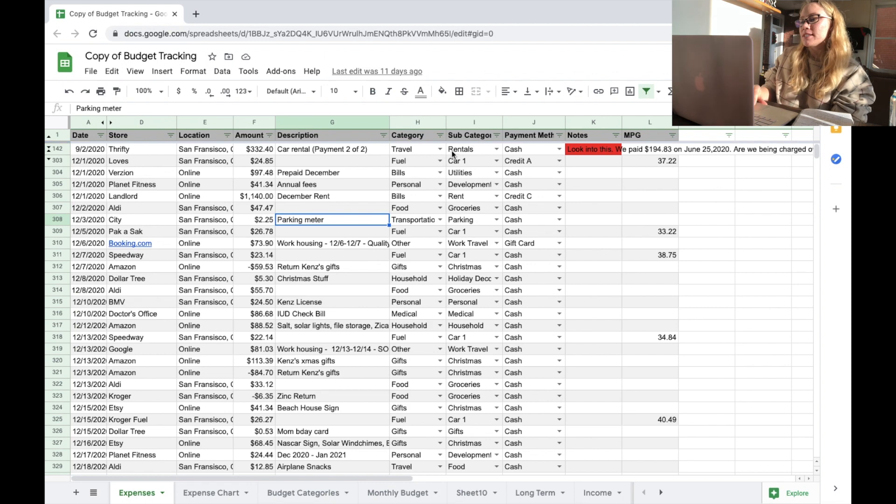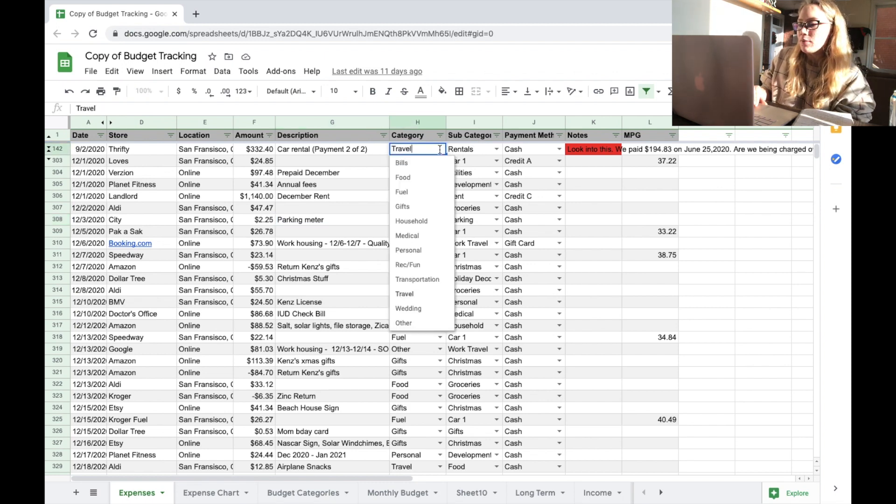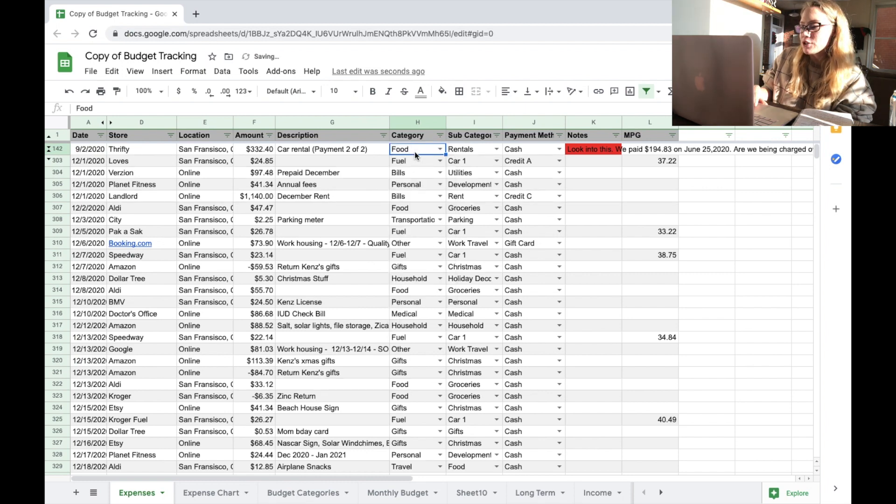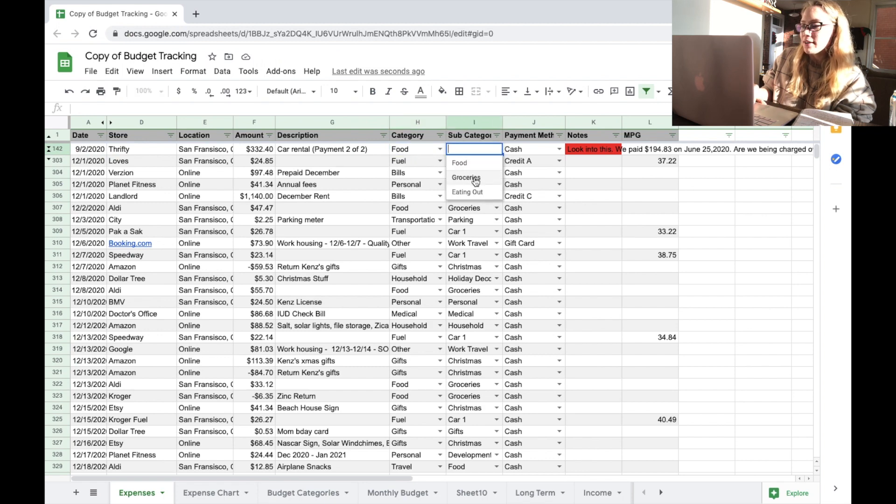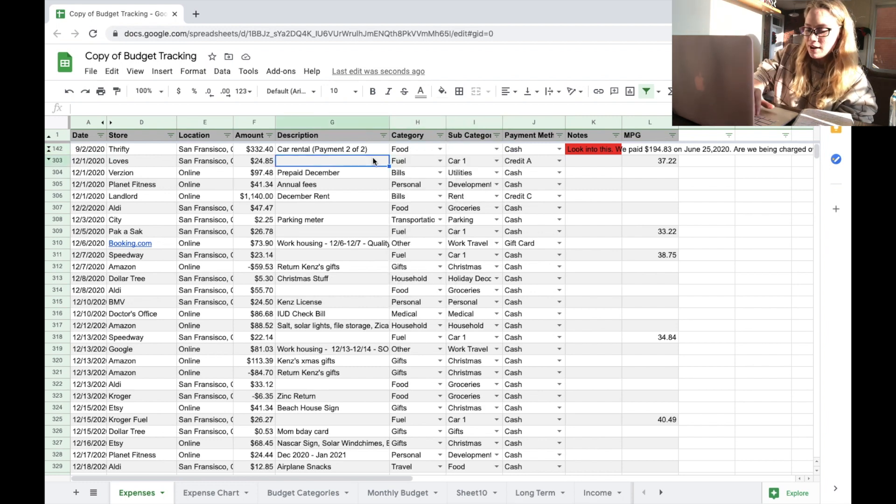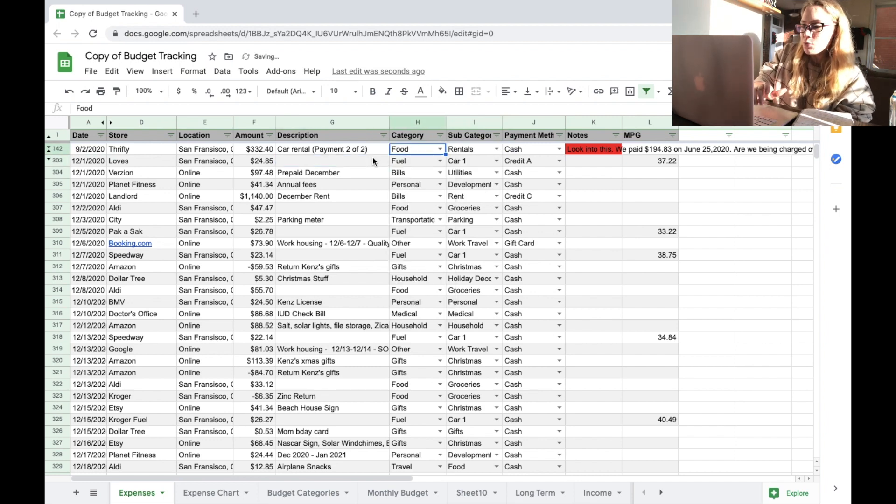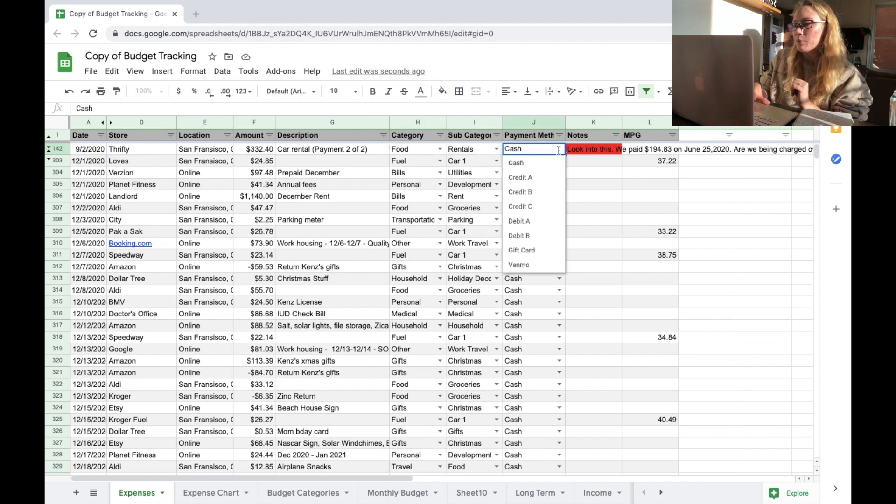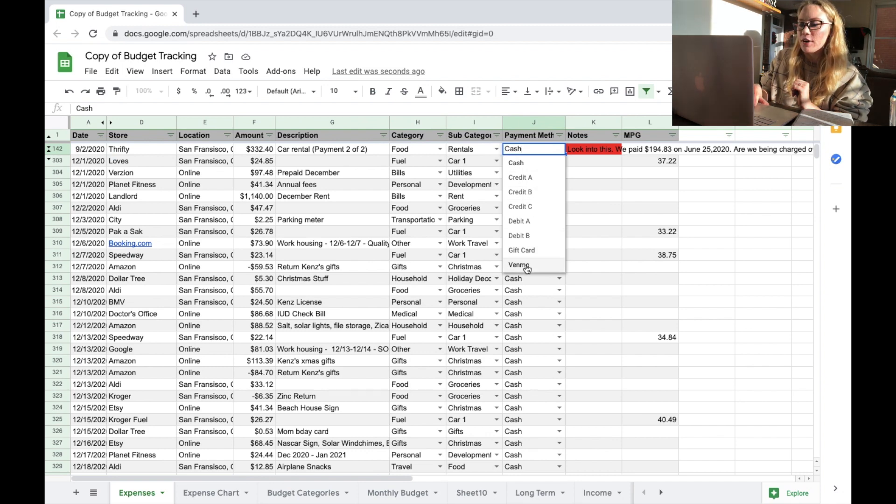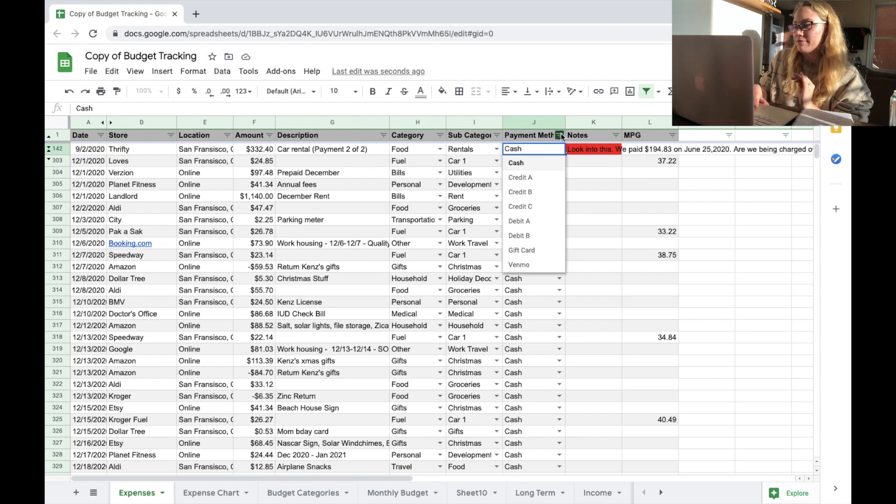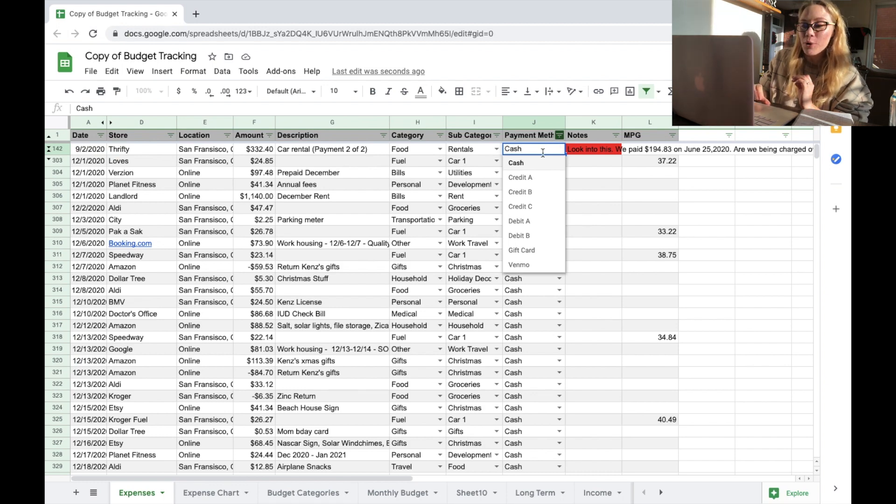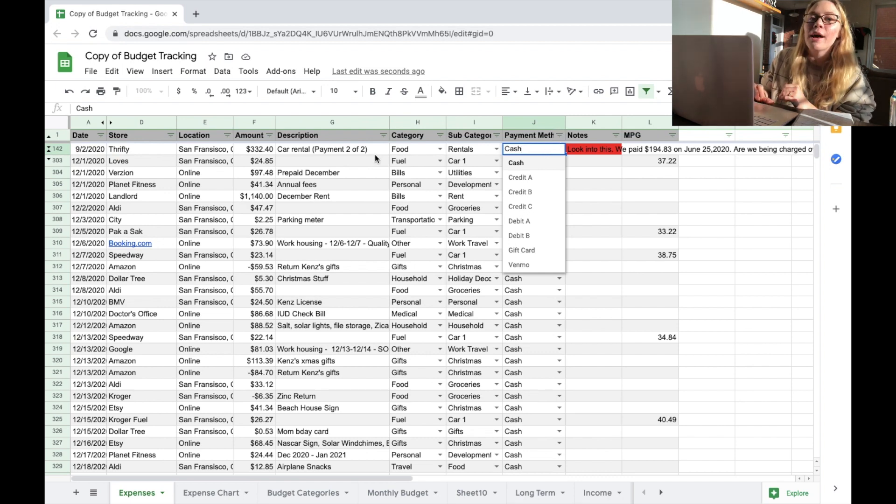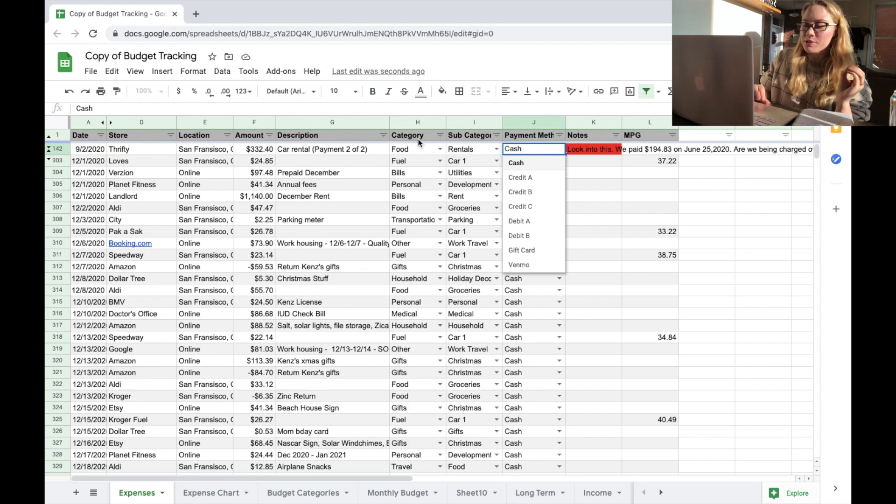The category and subcategory, I formatted it so we can just pick from a drop-down menu here. So once I click a category such as food, the subcategory resets itself and then I can pick is it groceries or is it eating out. So that is kind of just how our drop-downs work and I'll get back to those categories and subcategories in a minute. The payment method, you'll see cash, you'll see the different credit cards and debit cards and then gift cards and Venmo. So those are basically all of the methods we use to pay for things. We just like to keep track of not only what was paid and how much was paid and where it was paid, but what method we use to pay as well.